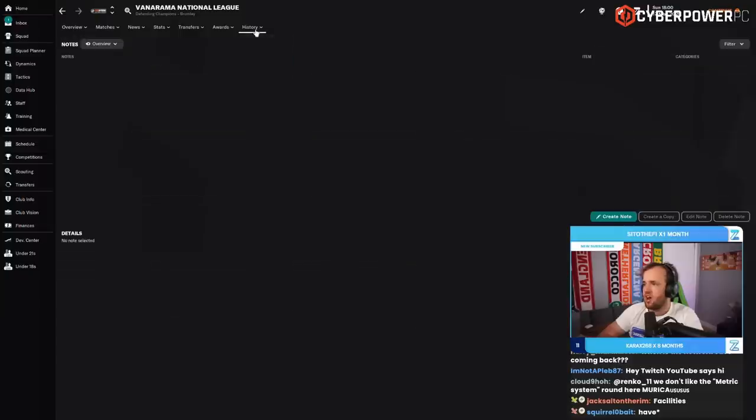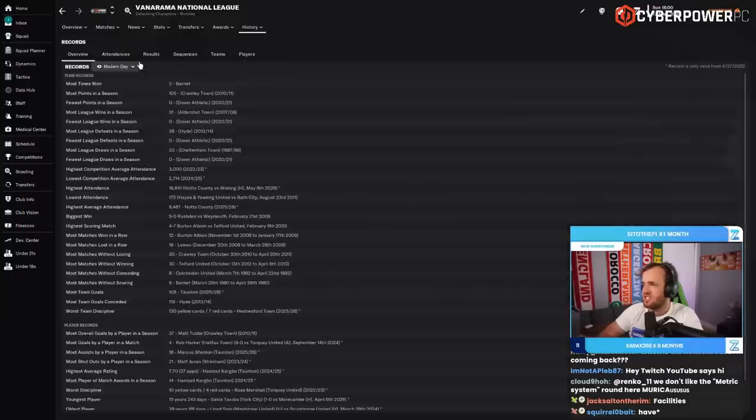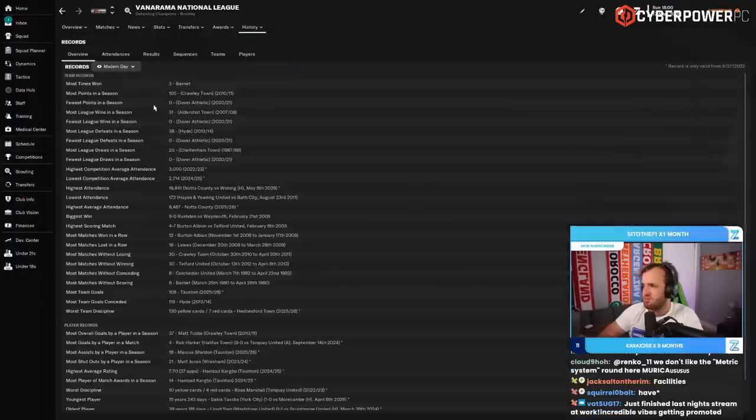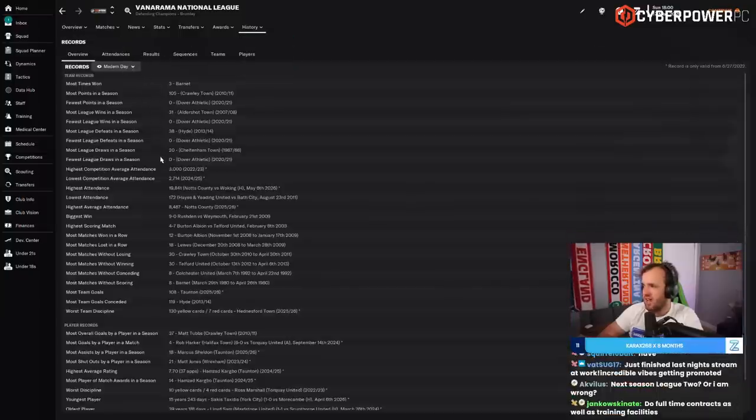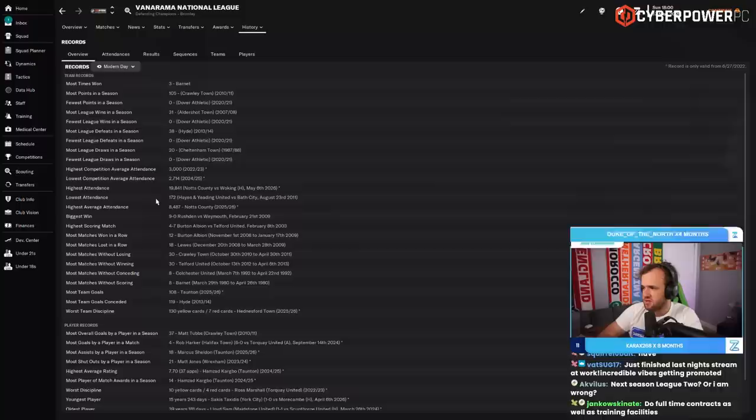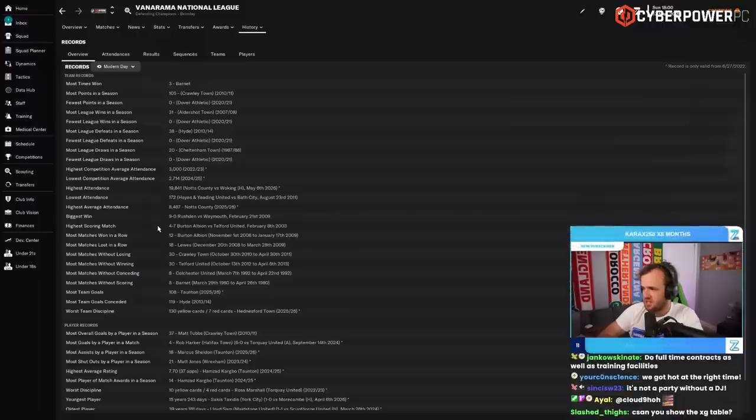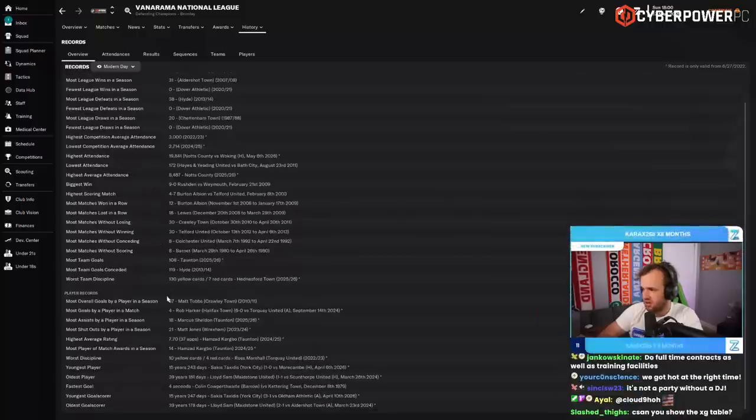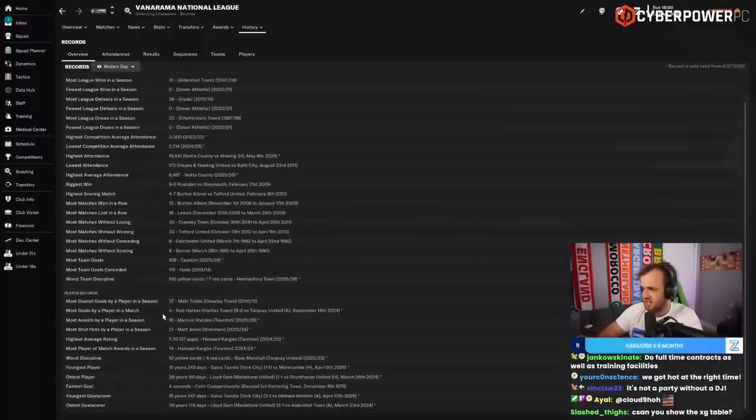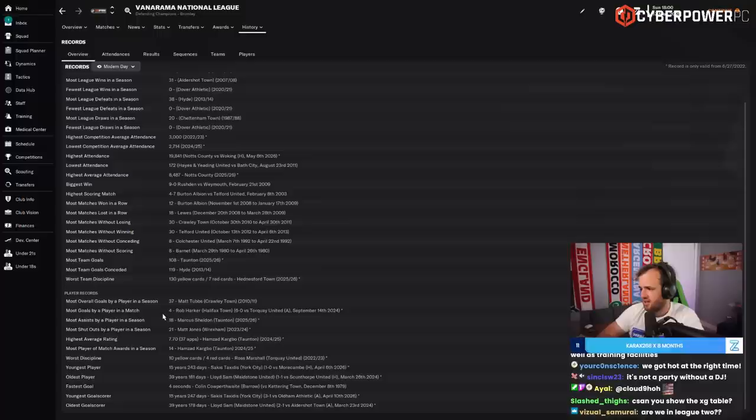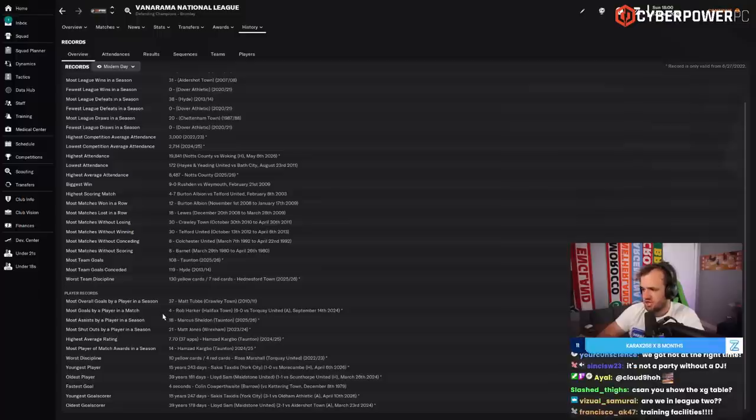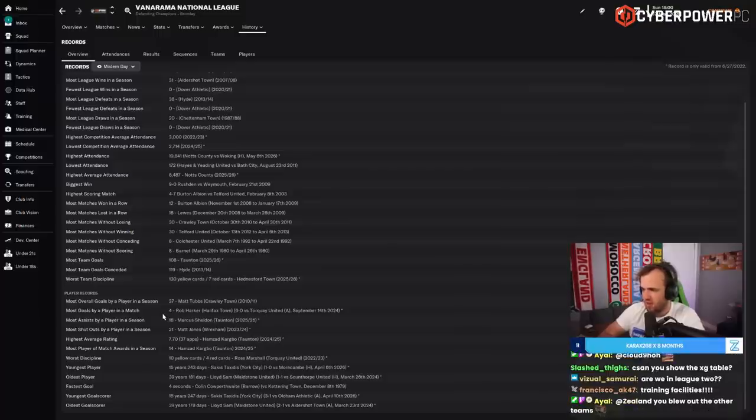We are an exciting team. Records, modern day. Wow, there was a 20,000 attendance game in this league. Are you literally kidding me? Most overall goals by a player in a season. Matt Tubbs had 37. We were not far away.